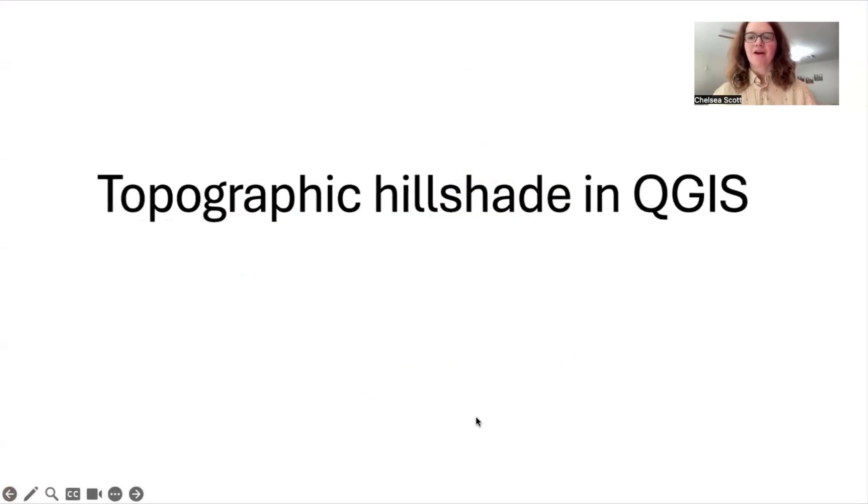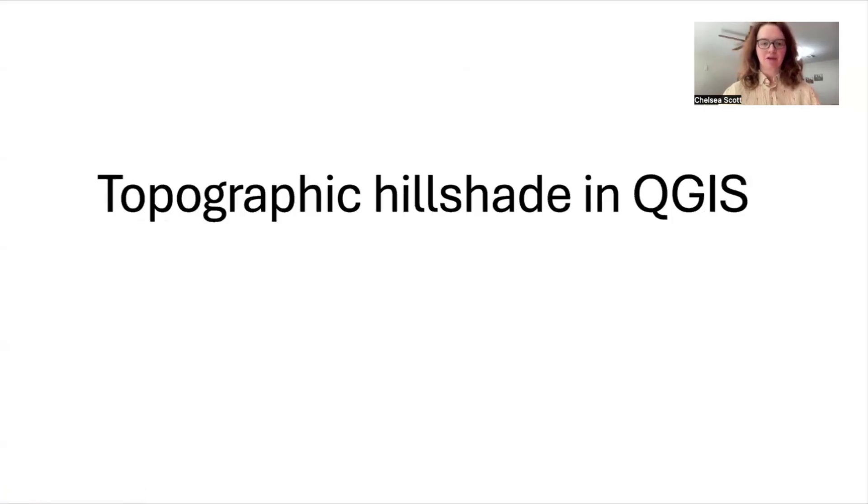Hello. Welcome to this video tutorial from Open Topography. Here I will show you how to create topographic hillshades in QGIS.